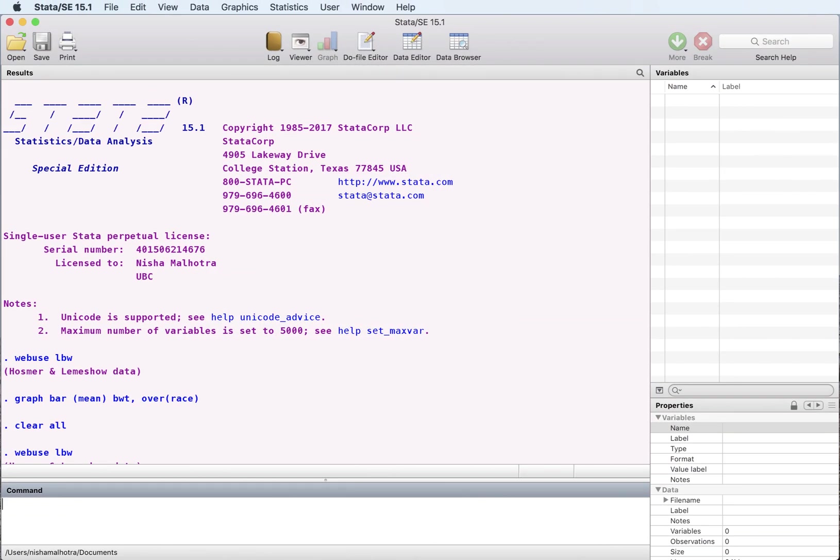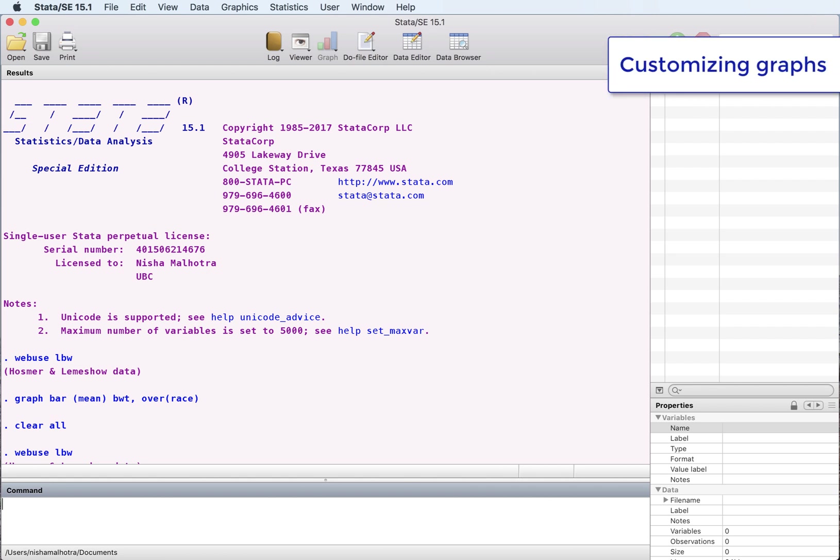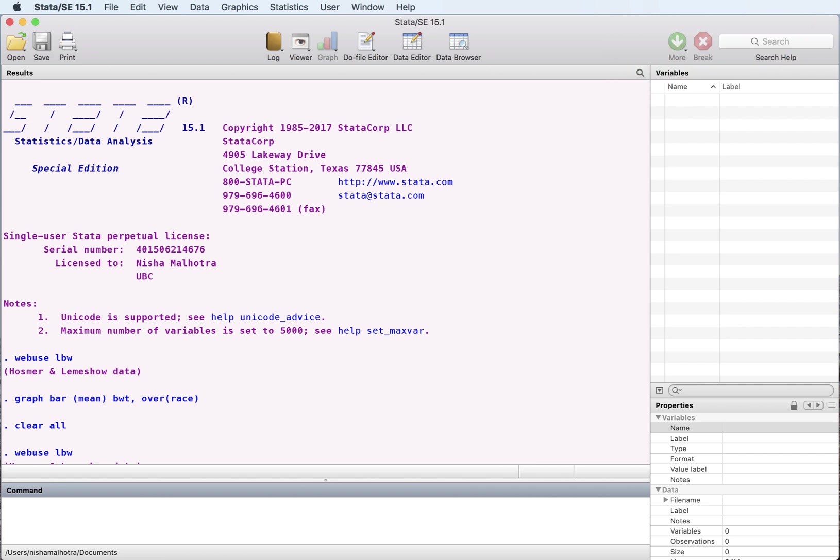Hello everyone. Today I'll demonstrate how you can customize your Stata graphs. When you create graphs using Stata, a default setting is used, and this default setting can be edited within Stata.